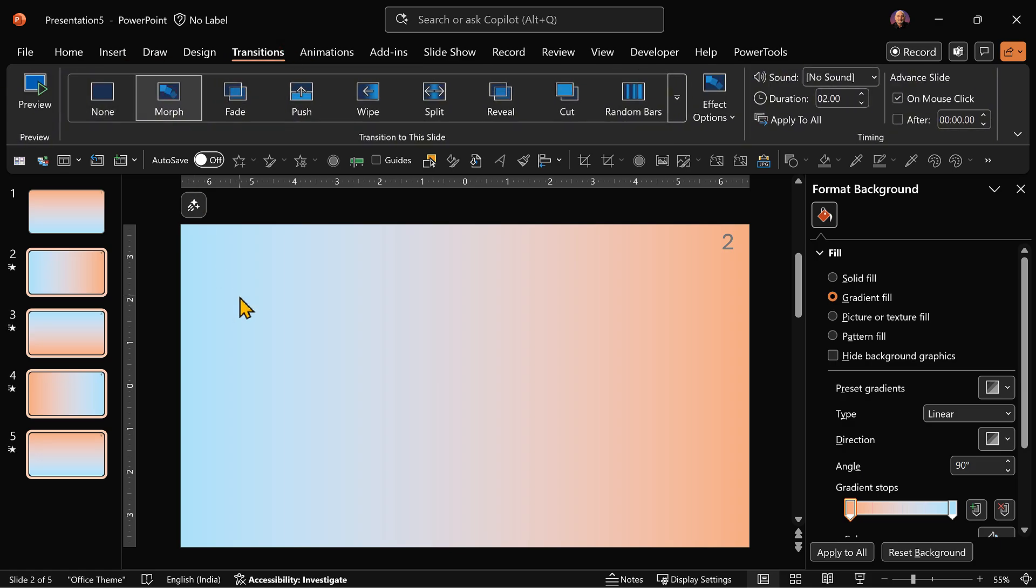The next thing to decide is how long this transition should take. 2 seconds is too fast. You want smooth animation. So I'm going to apply 5.